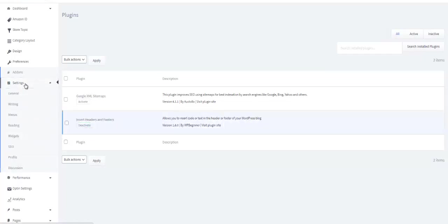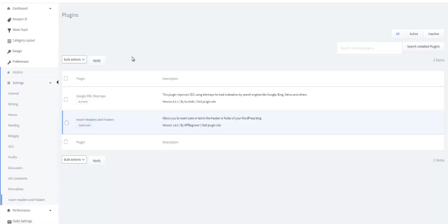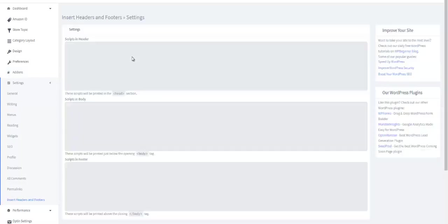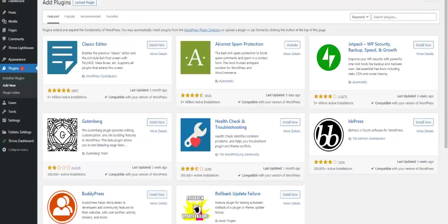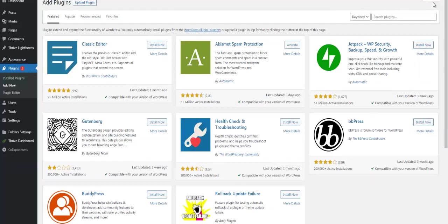Then you would go to Settings, you will look for Insert Header and Footers. You would insert the pixel in the header script, like I said. And of course, over on your WordPress site, right up here you will see Publish. So ladies and gentlemen, this is how you would go about adding your Facebook pixel to your page.